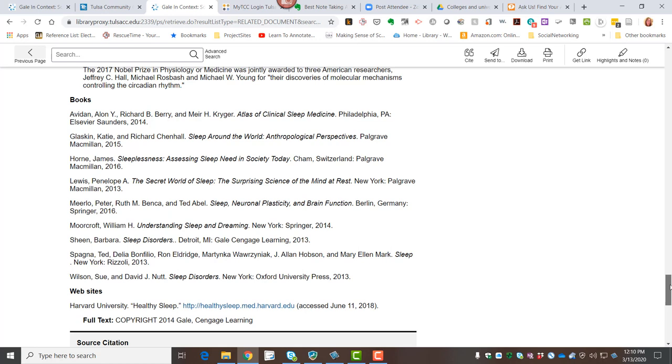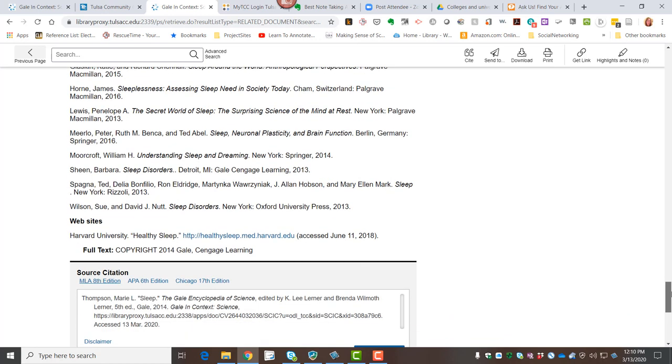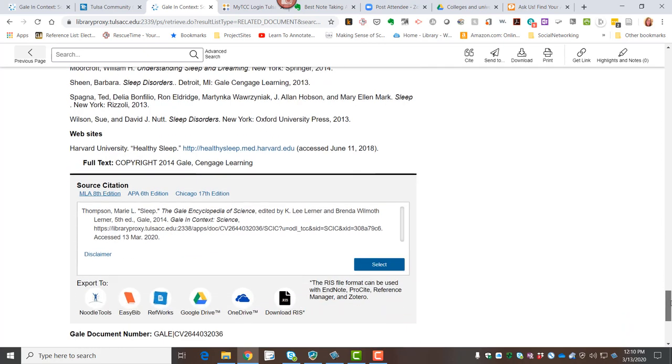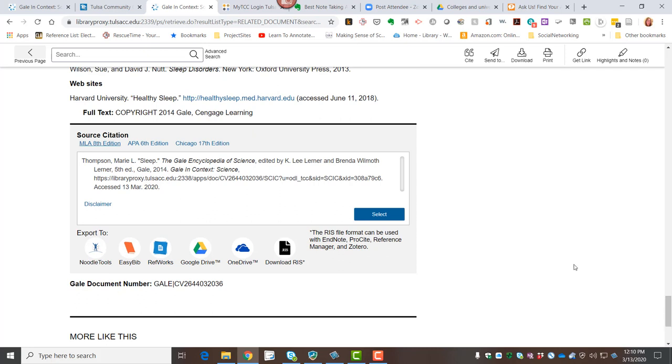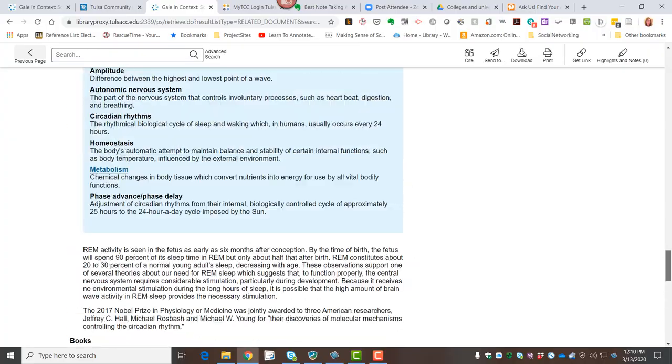Oftentimes they will provide books and other resources, other articles as further reference so that you can go out and find more. And at the bottom of every article in every one of our databases there will be a citation that you can copy and paste and then of course check to make sure the format is correct before you turn it in for a grade.